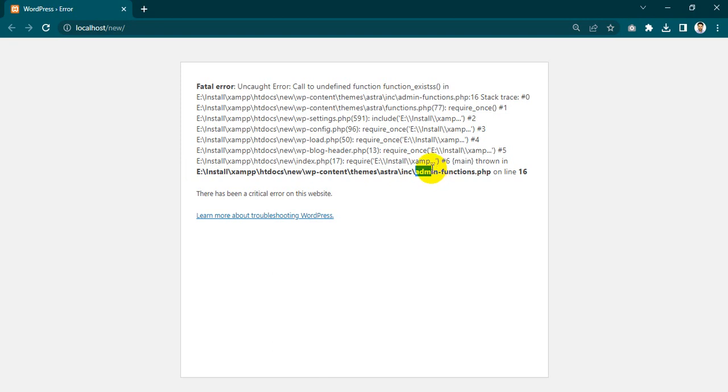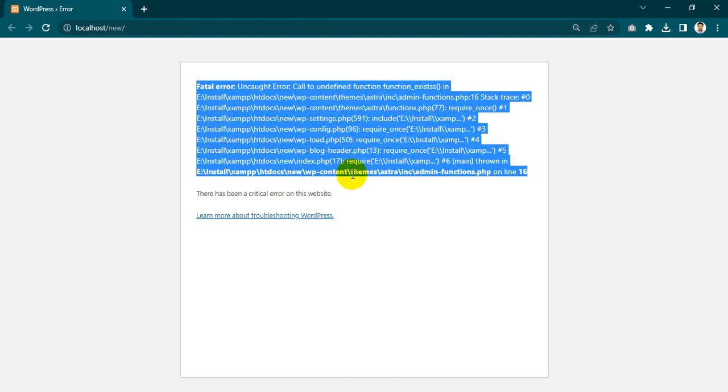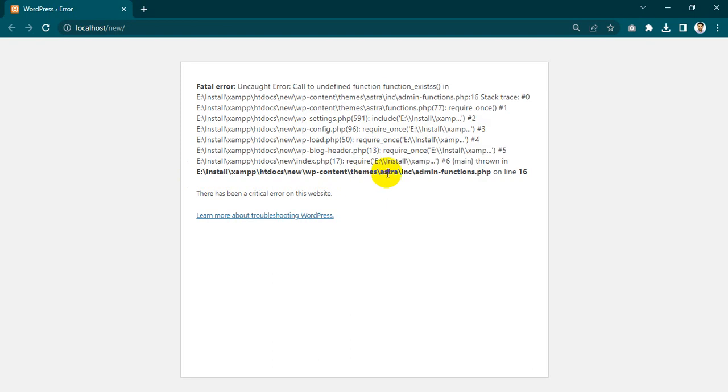So let's go. I have to go to the file and follow the file location: install, xampp, htdocs, wp-content and themes, my theme name and includes folder and the file.